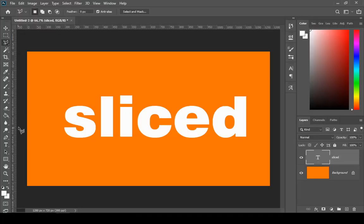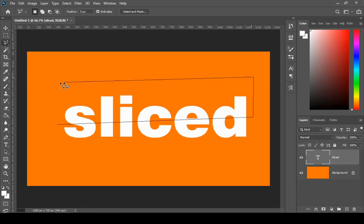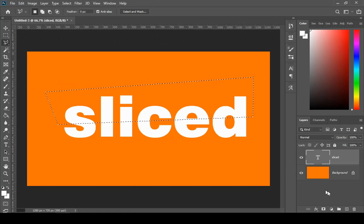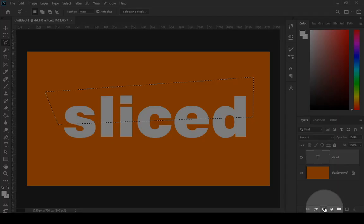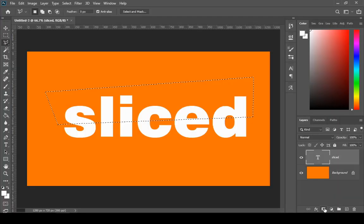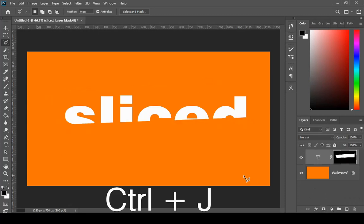Now select polygonal lasso tool and make the selection of the upper part of the text. Add a layer mask and press Ctrl+J, and then press Ctrl+I.